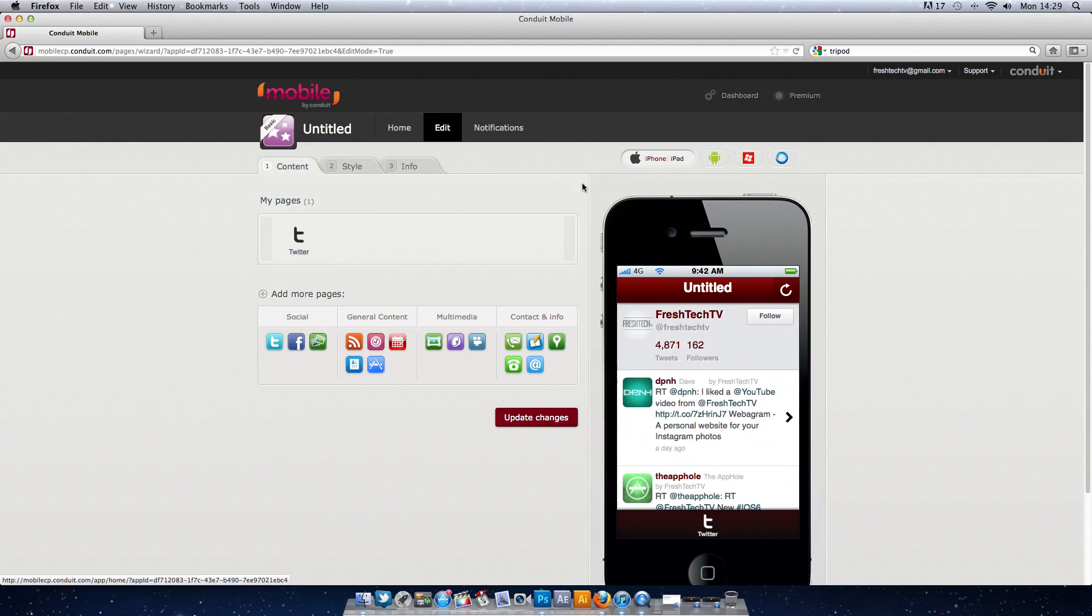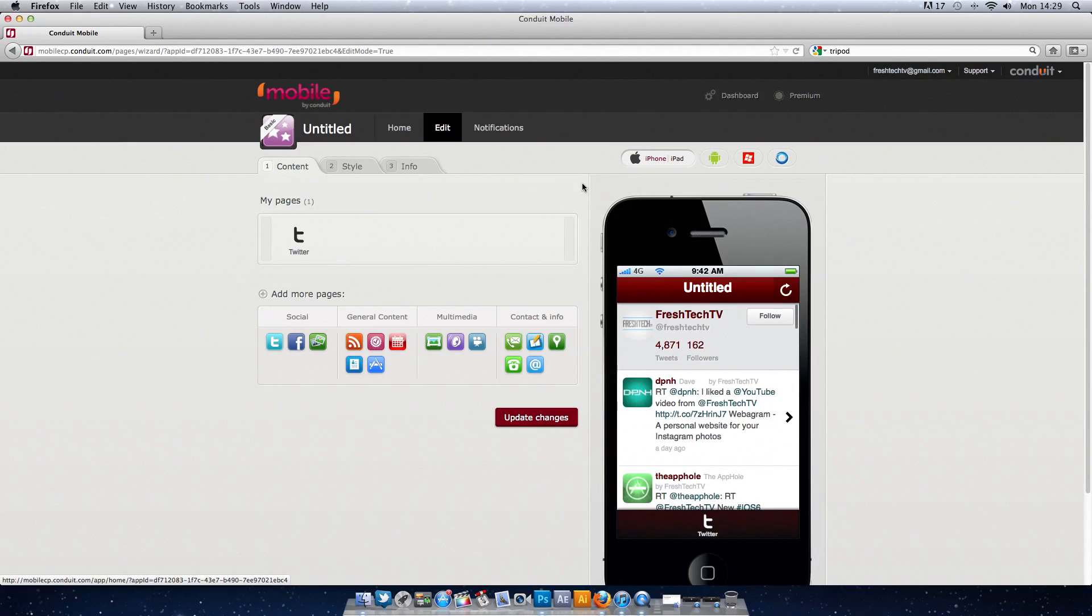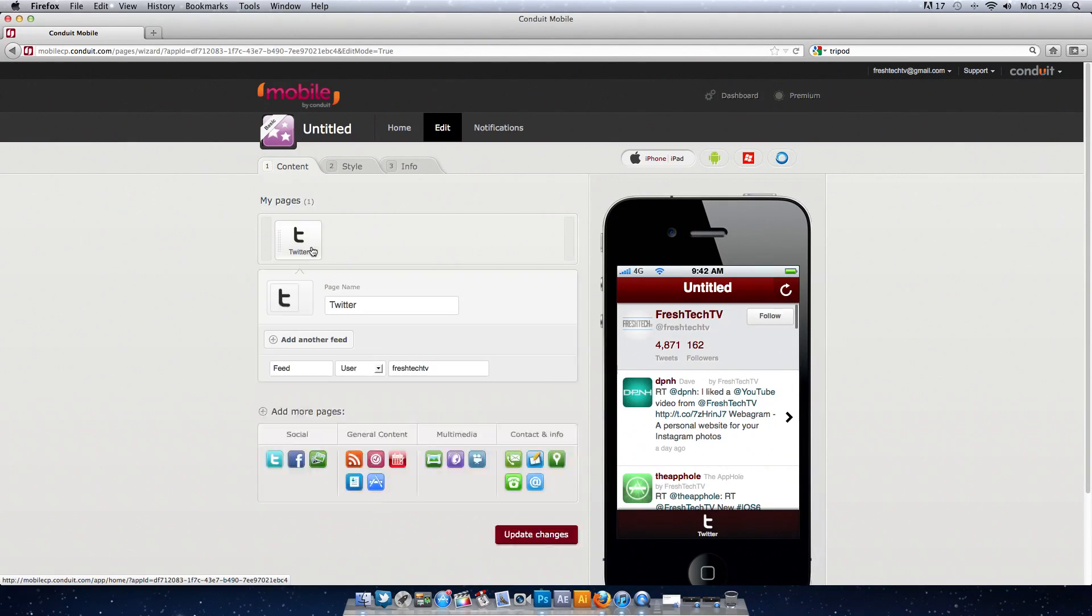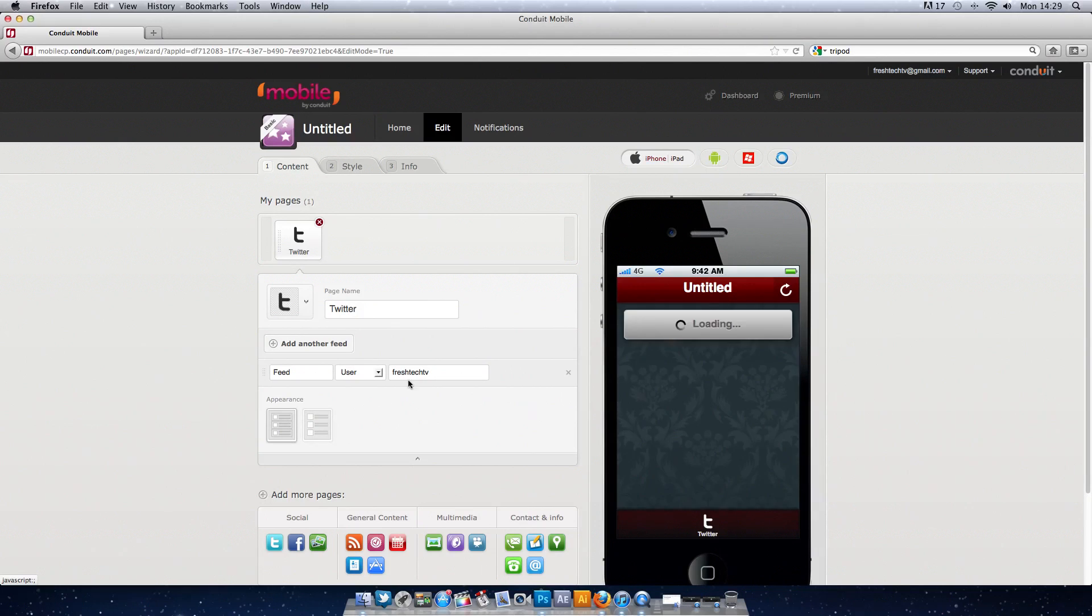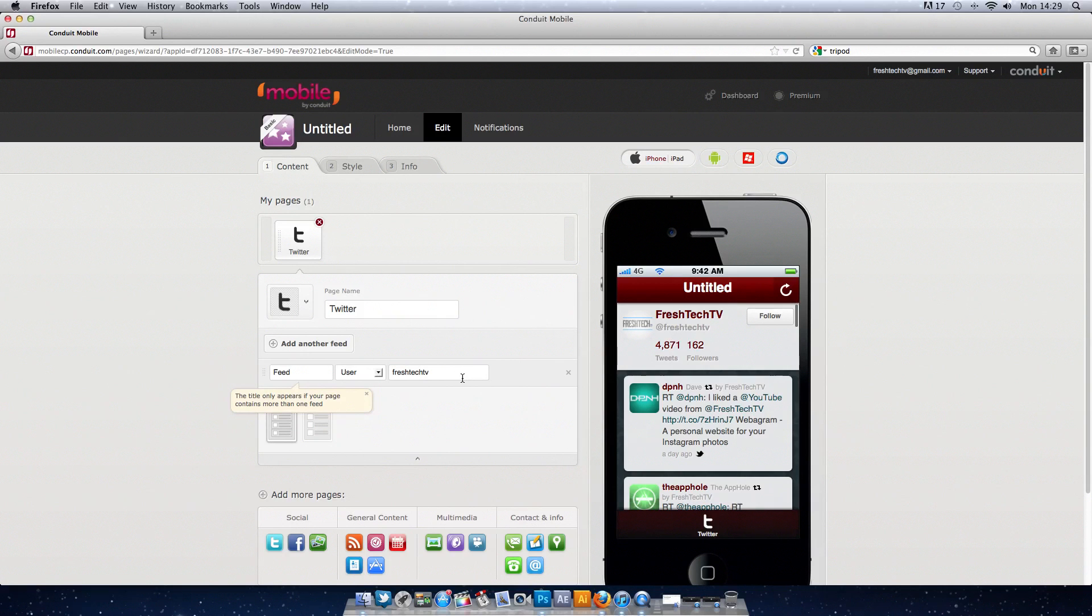So what we've got to do, go to this website, link will be in the description and we've got to sign up and create a new app. As you can see now I'm playing around with the tab, I've put a Twitter tab in, we can play around with the settings, put our username in and see how it looks.